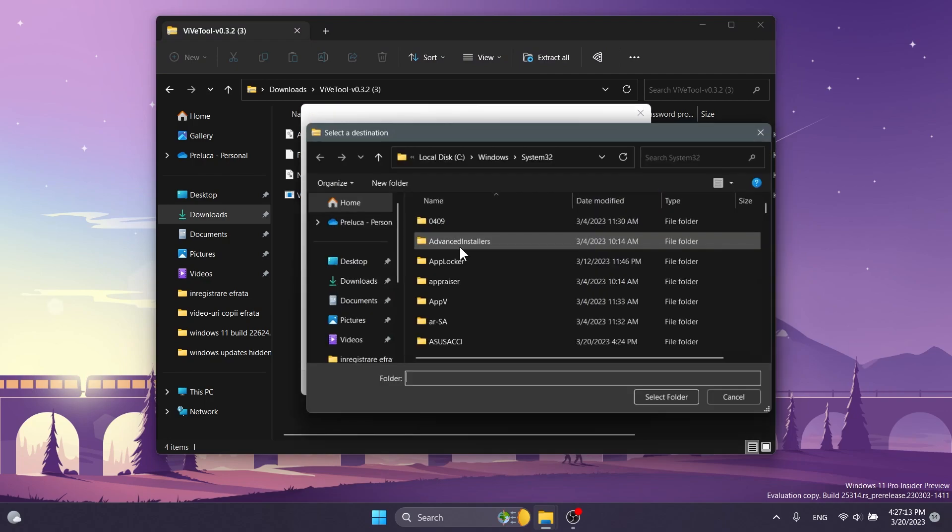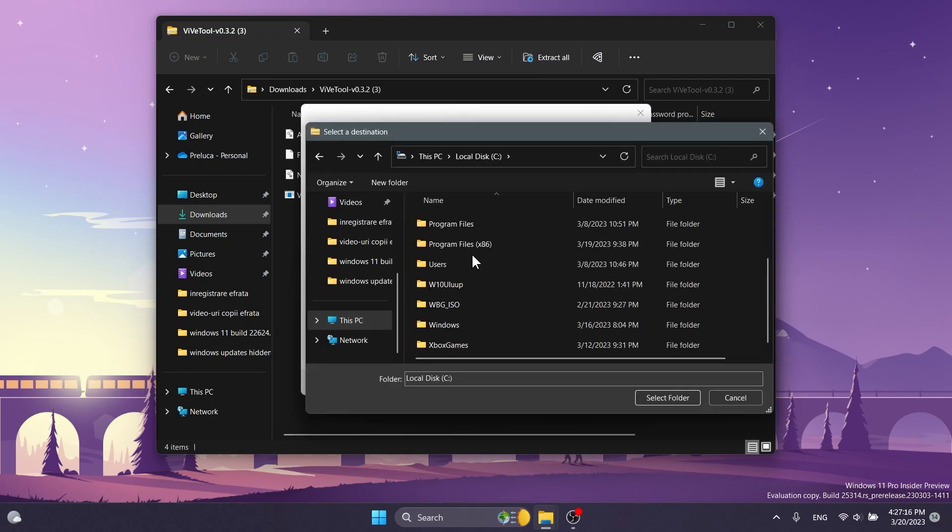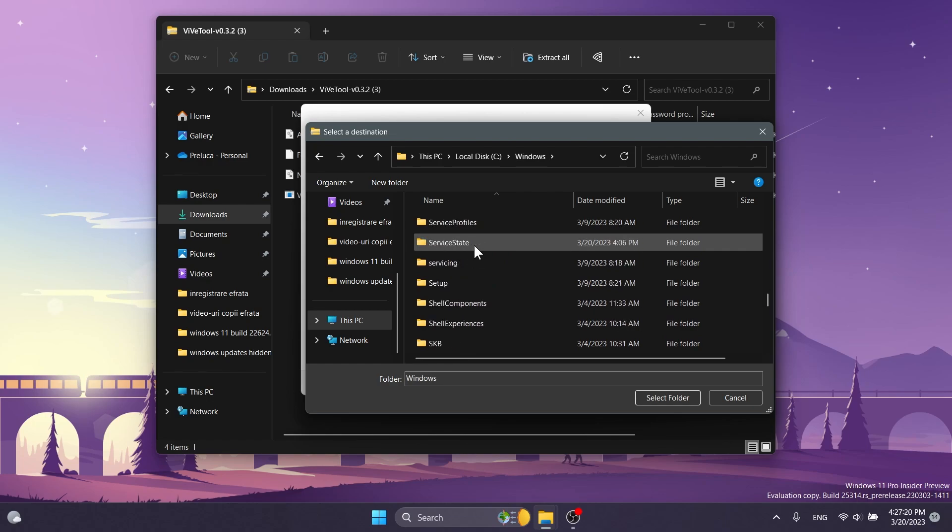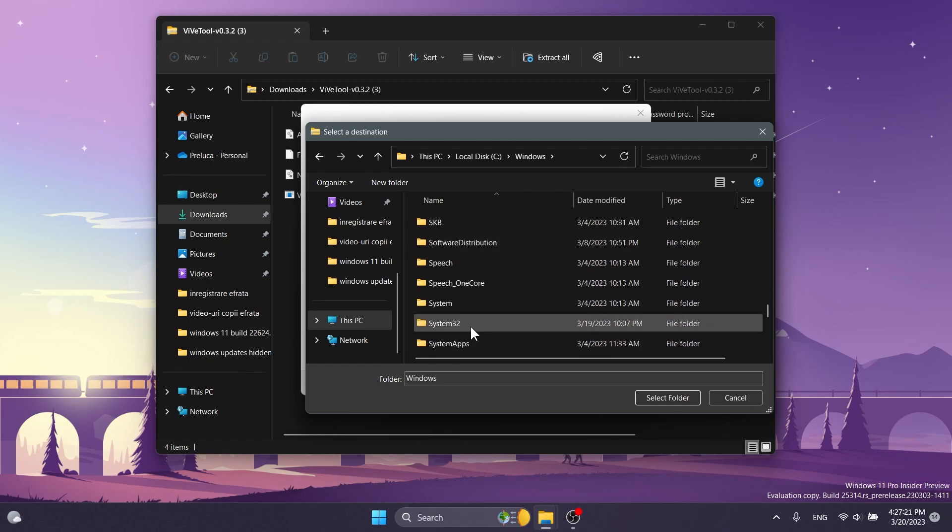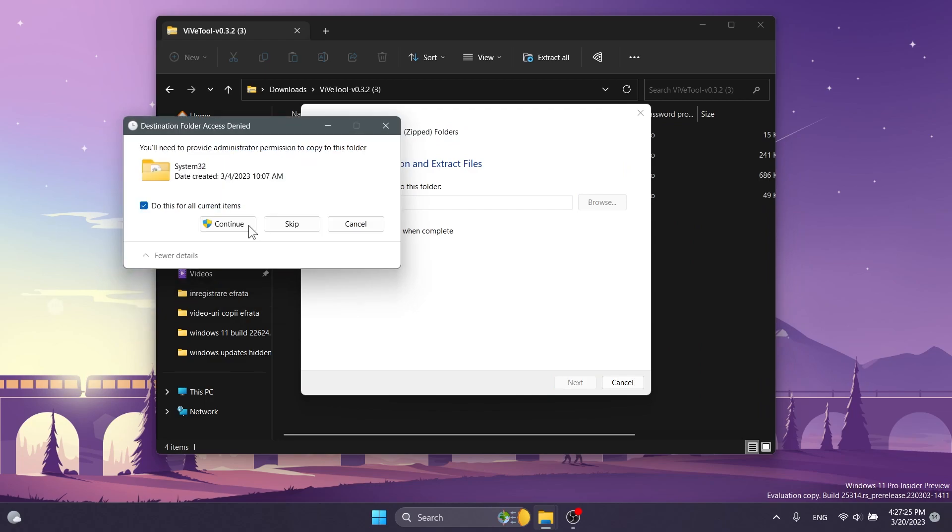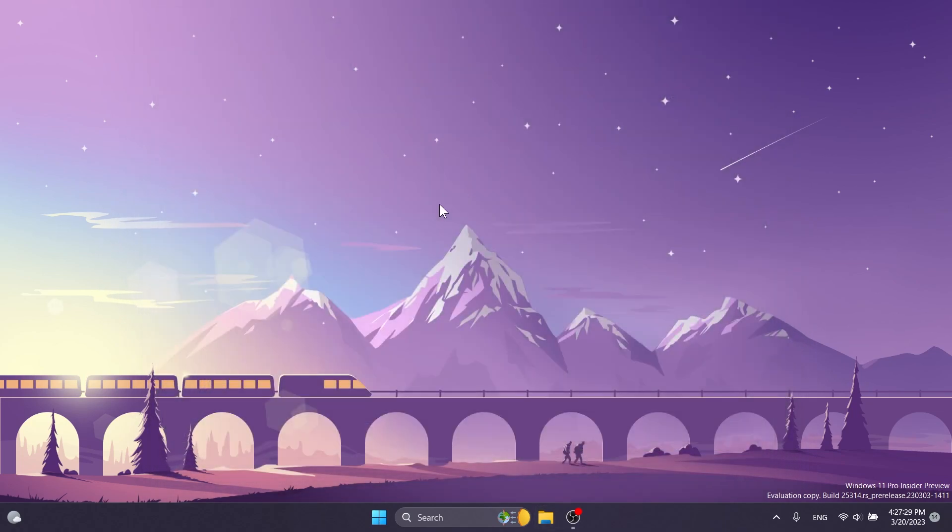Click on Extract All, click on Browse, and make sure to extract it into the System32 location in this PC, Local Disk C, Windows, and then just locate System32 here. Click on Select Folder, Extract. In my case, I'm going to have to replace the files, click on Continue, and ViveTool will be set up on my computer.